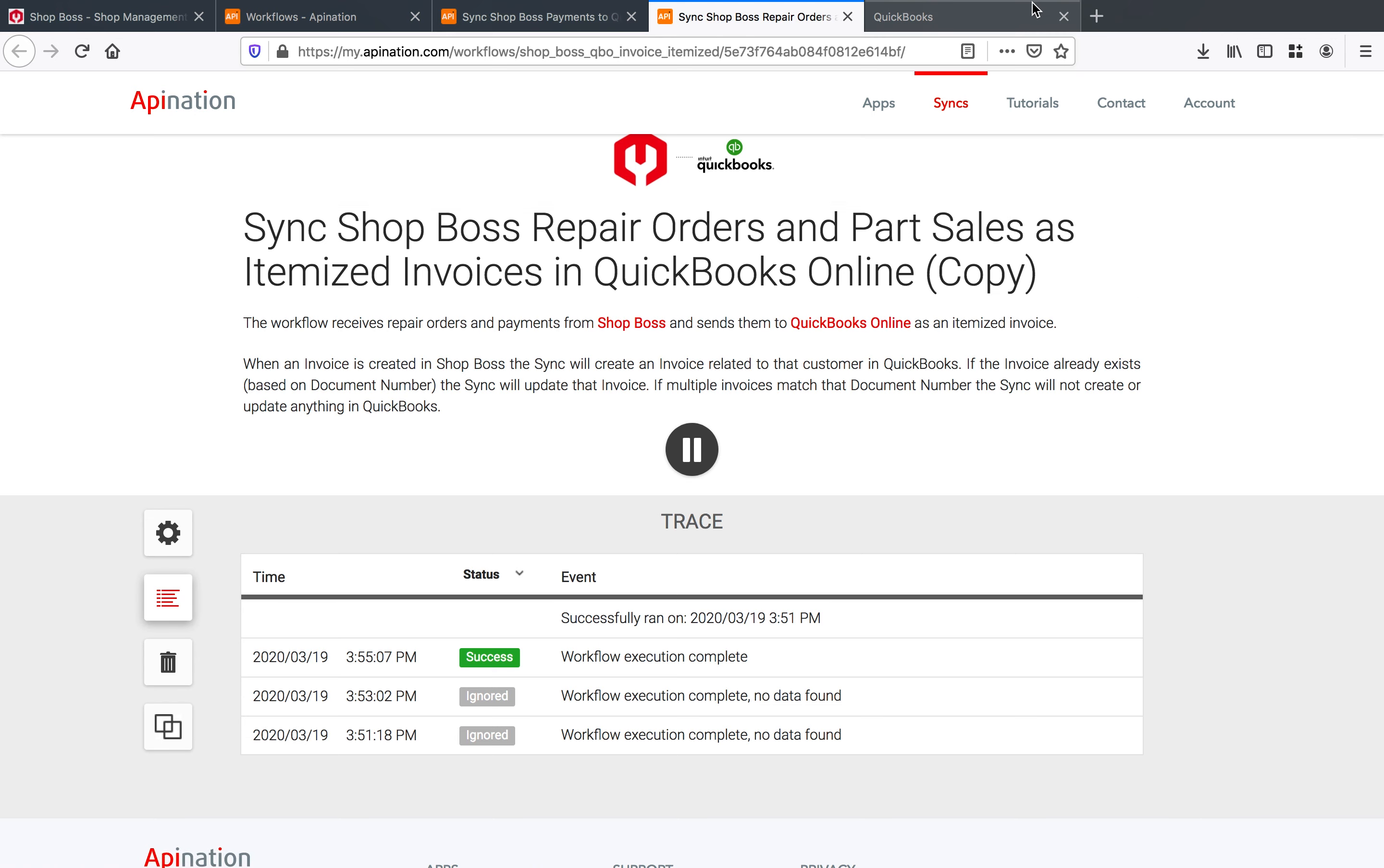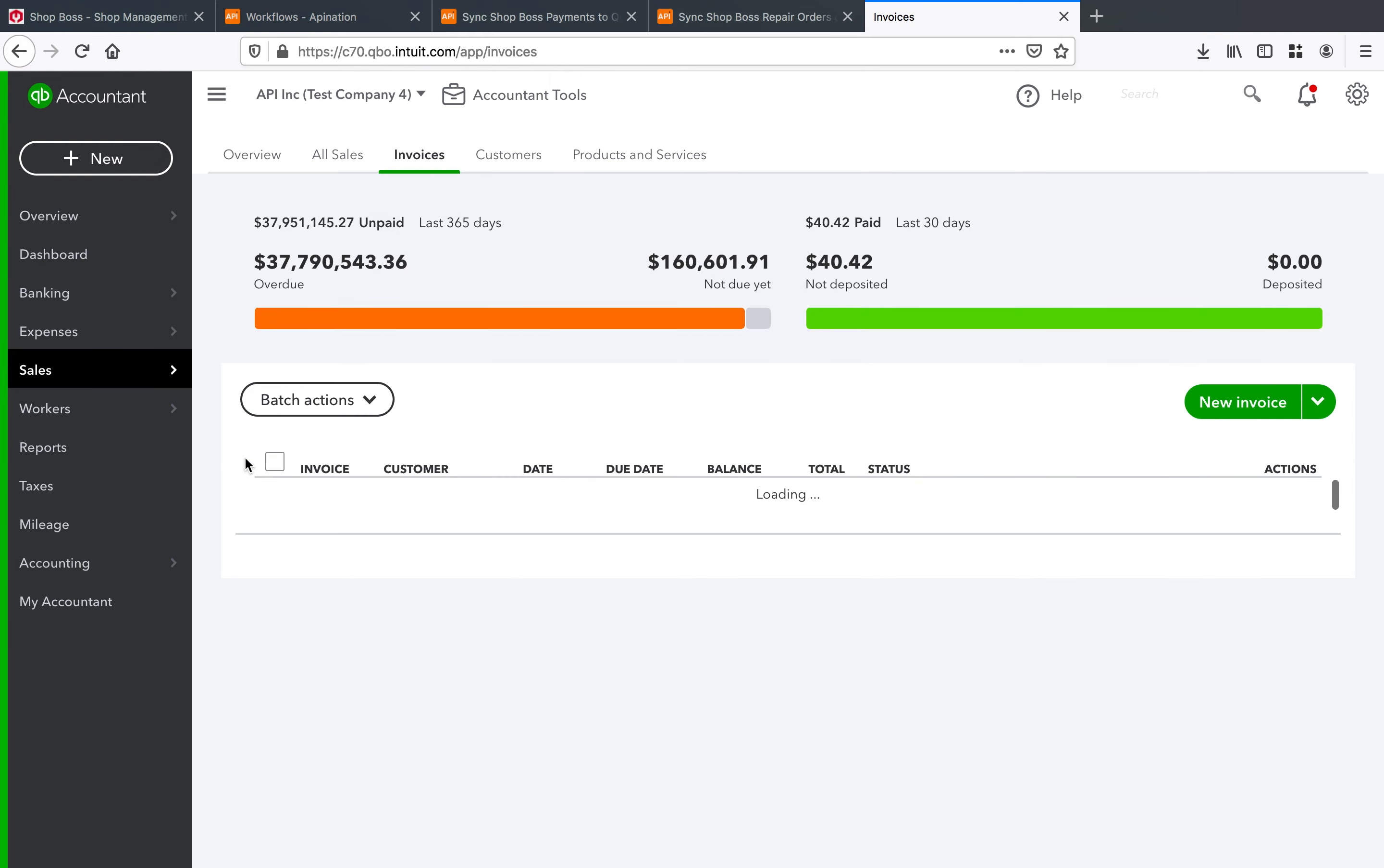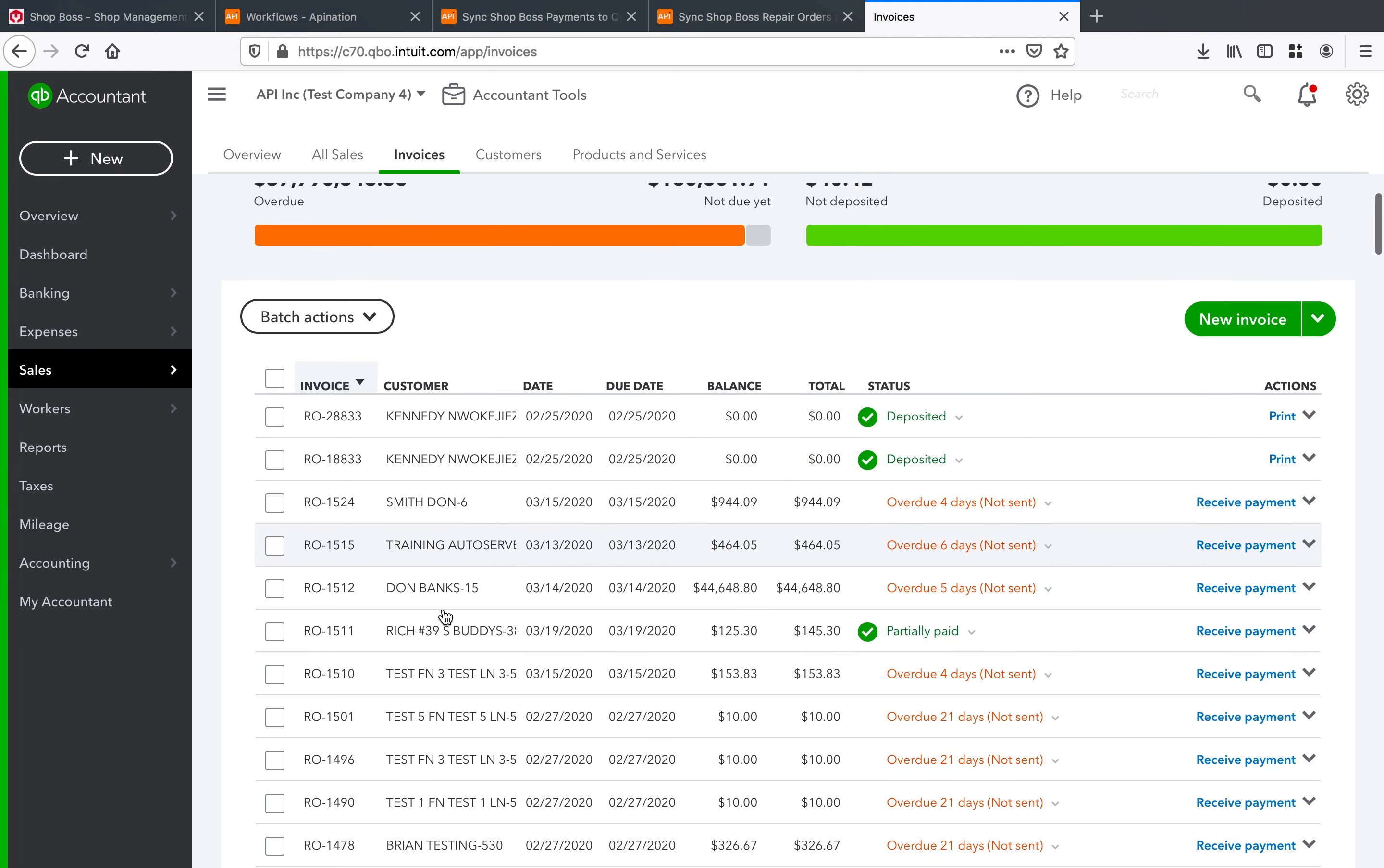So now what I'm looking for here in QuickBooks I'm looking for our invoices and I want to find invoice that's number RO 1511. So I'm going to go ahead and sort these so I can see it at the very top here and there it is right there.